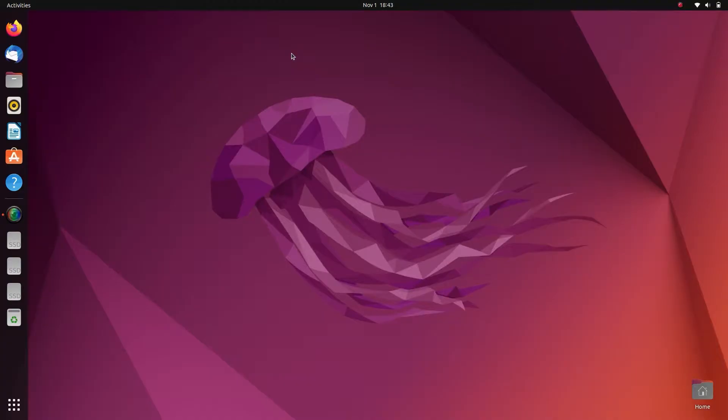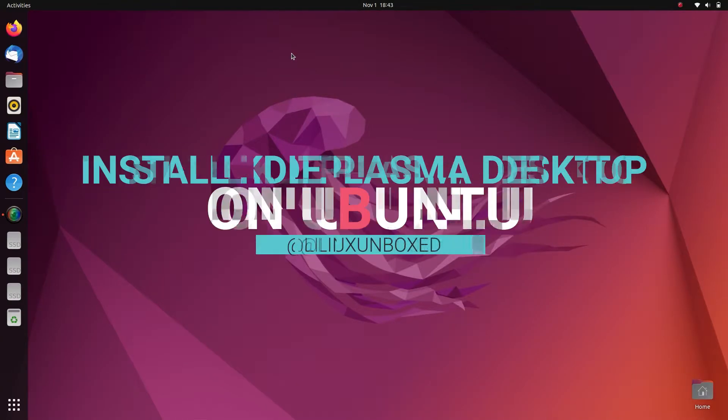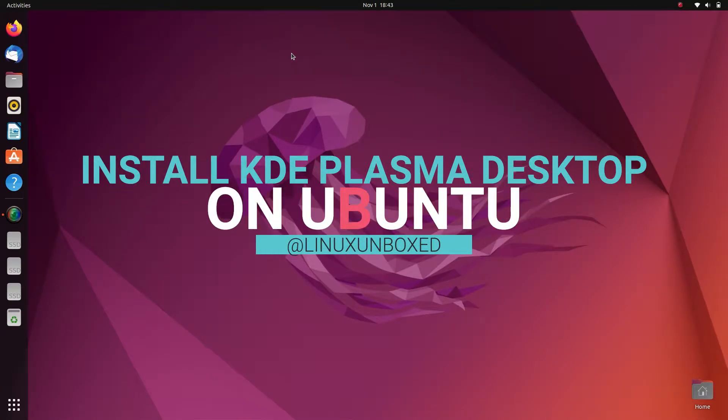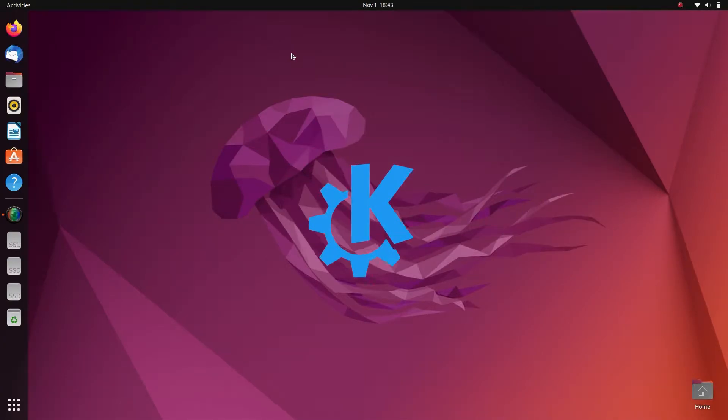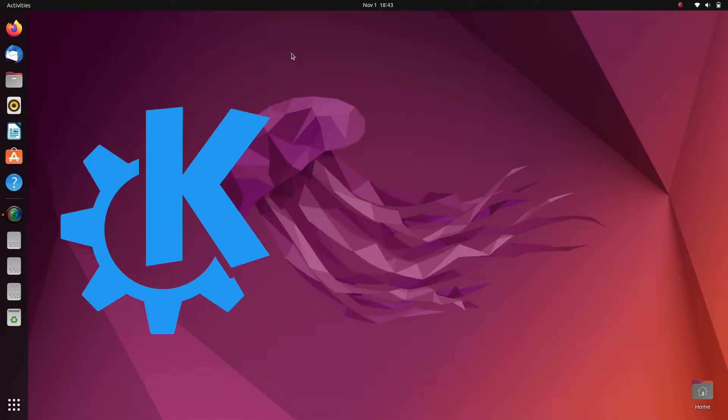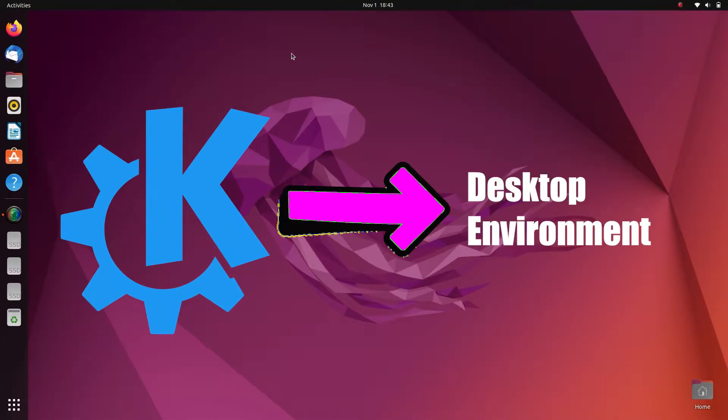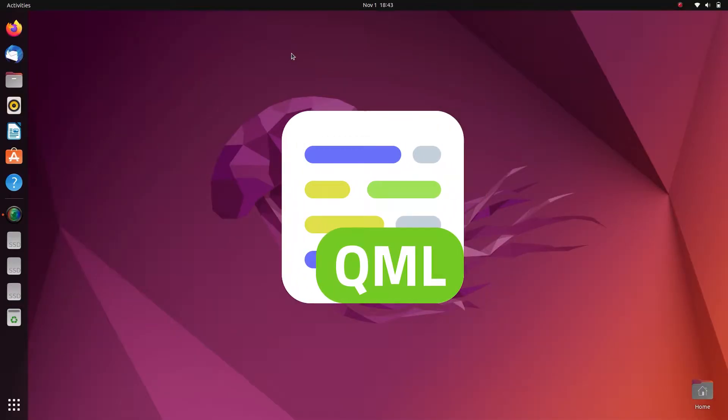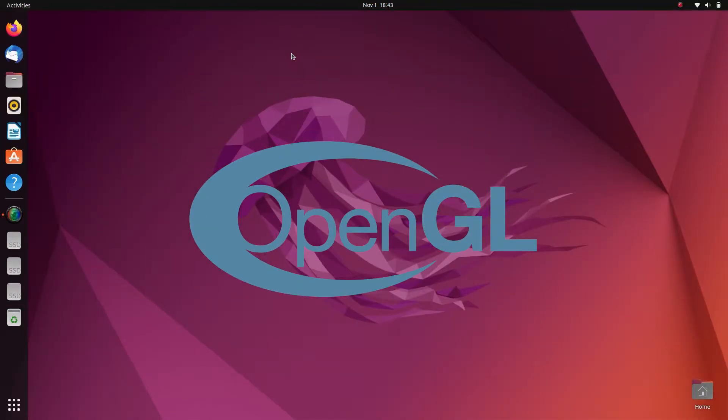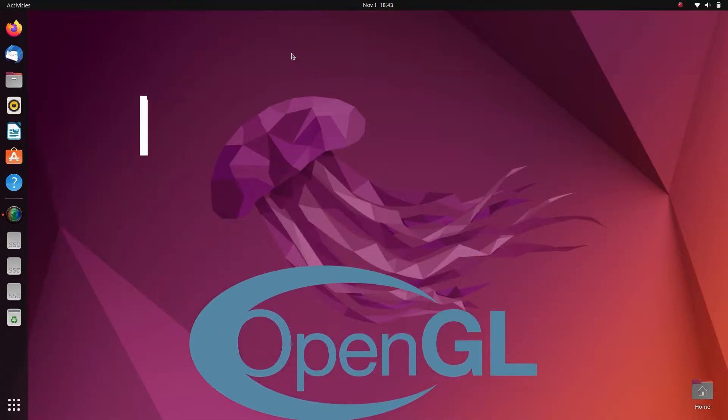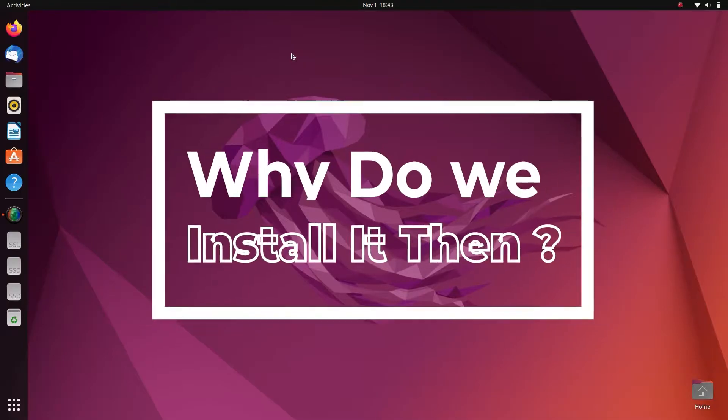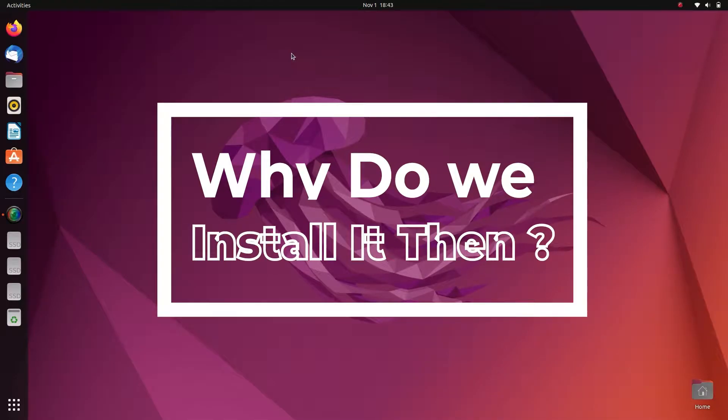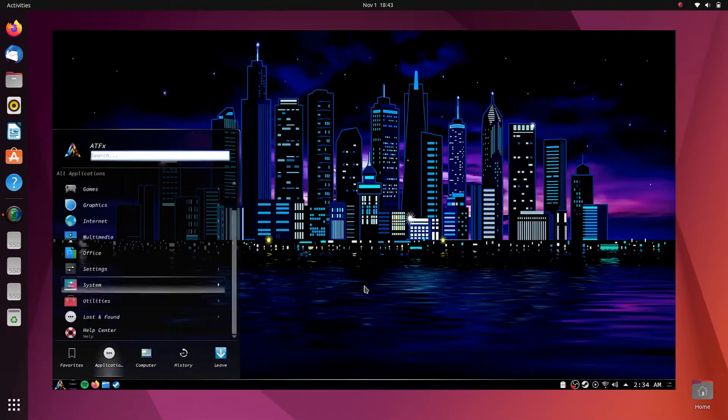Hello friends, I'm Dan, and today in this video we are going to install KDE Plasma on Ubuntu. Basically, KDE Plasma is a desktop environment based on QML which uses OpenGL for hardware acceleration, which results in better performance and reduced power consumption. So why do we install it? The main reason I came up with is